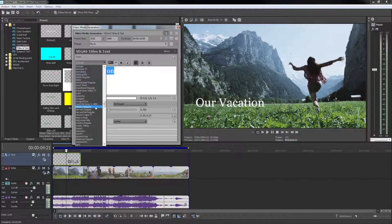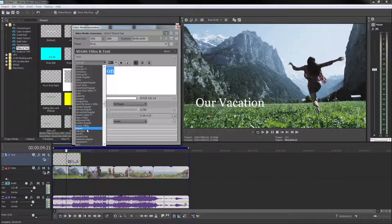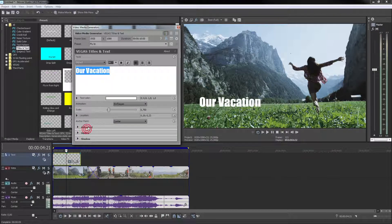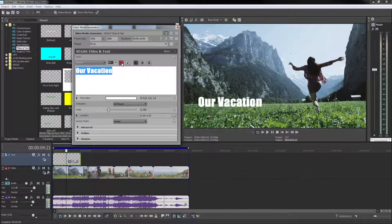When you play your project, you can view the results of the text and any animation in the preview monitor.